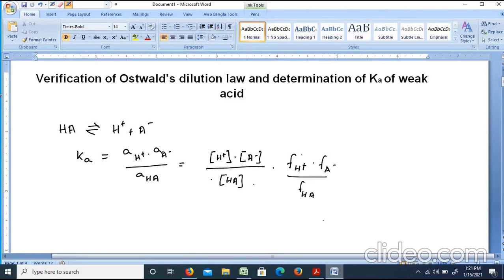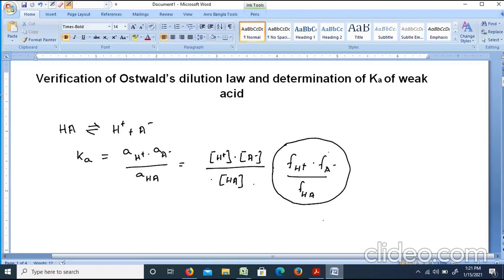Now, this is a weak acid solution that is a dilute solution. For the dilute solution, we know that the activity coefficient will be equal to 1, or very nearly equal to 1.